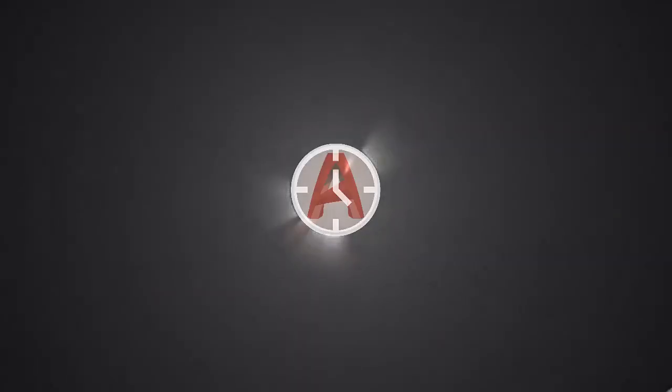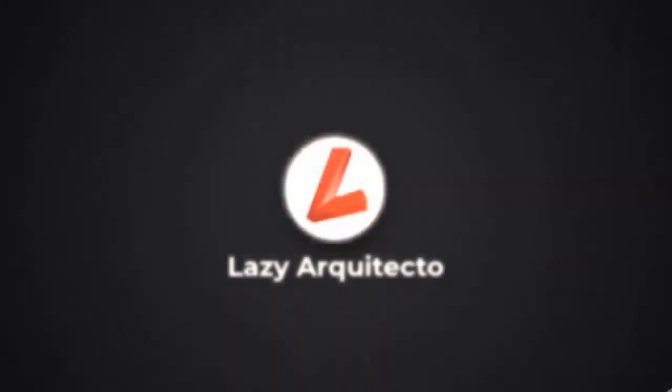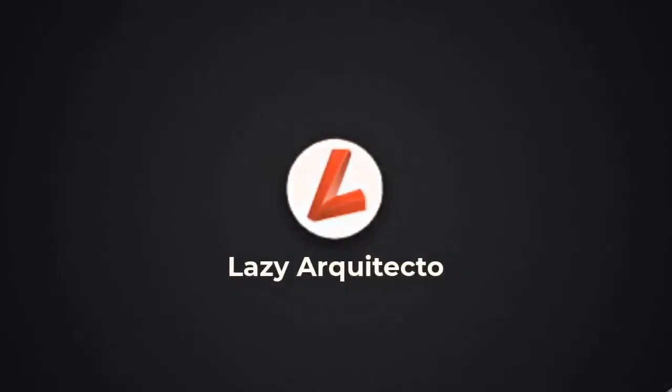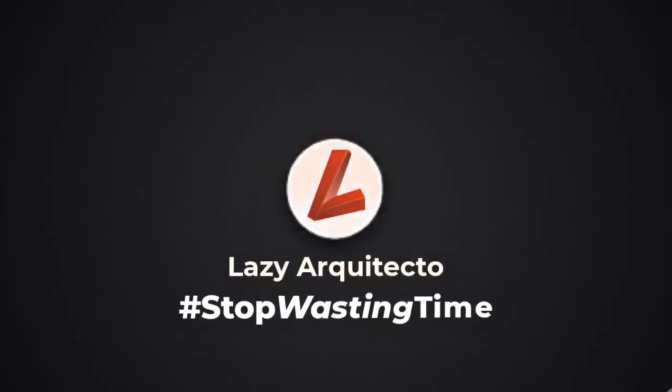Stop wasting your time selecting objects in AutoCAD. Here are some advanced selection techniques that I use daily in the architecture office where I work to make my life easier.